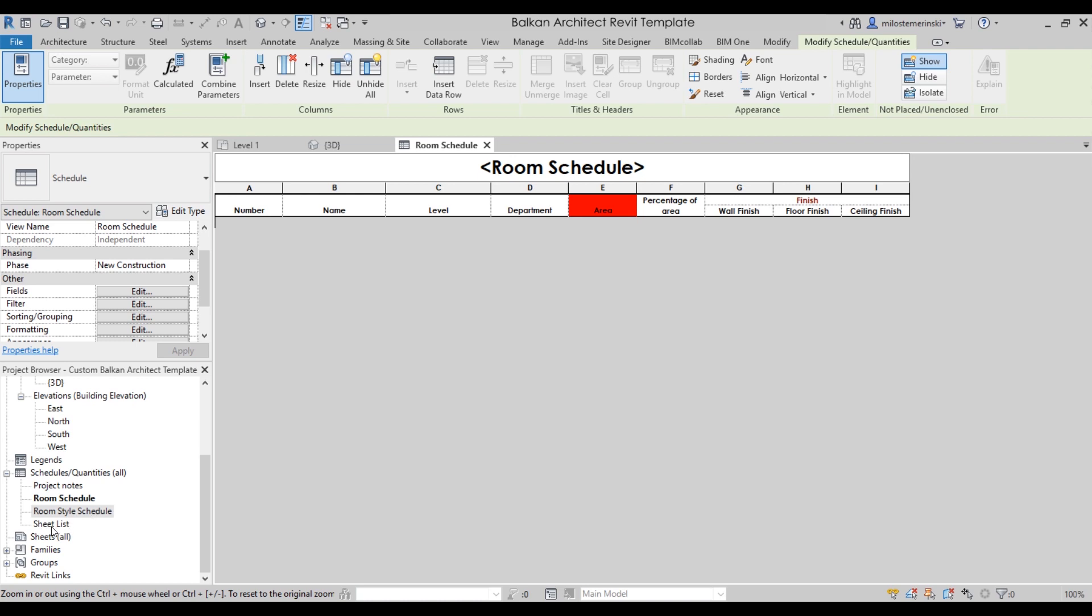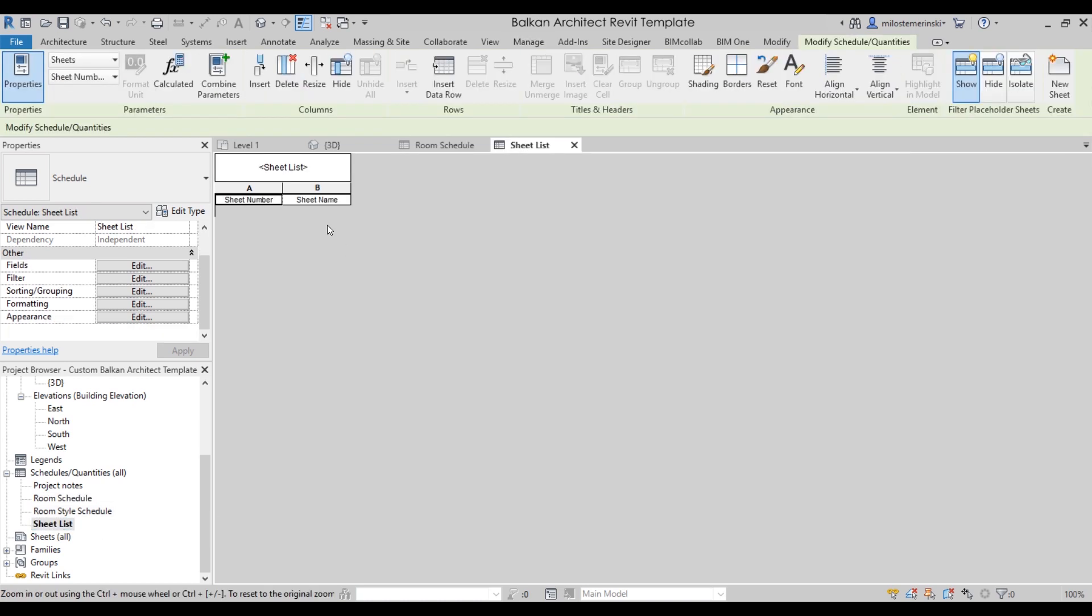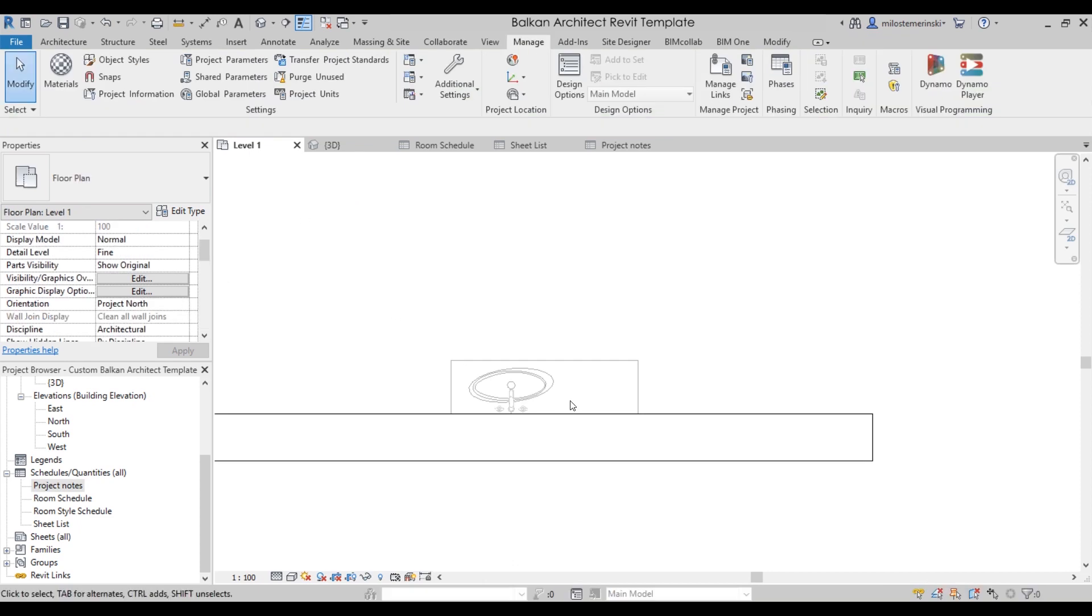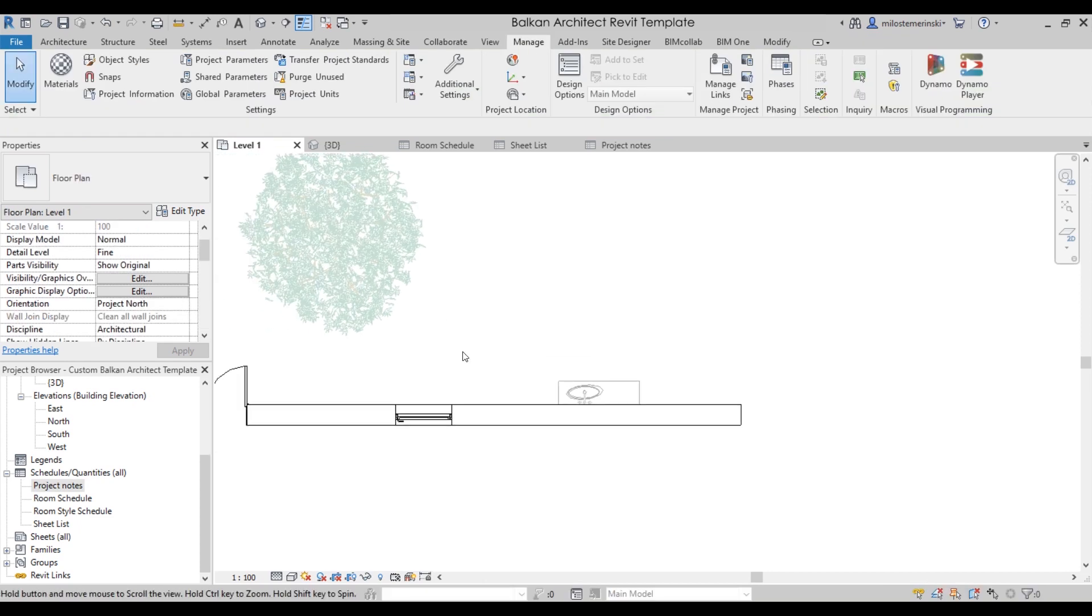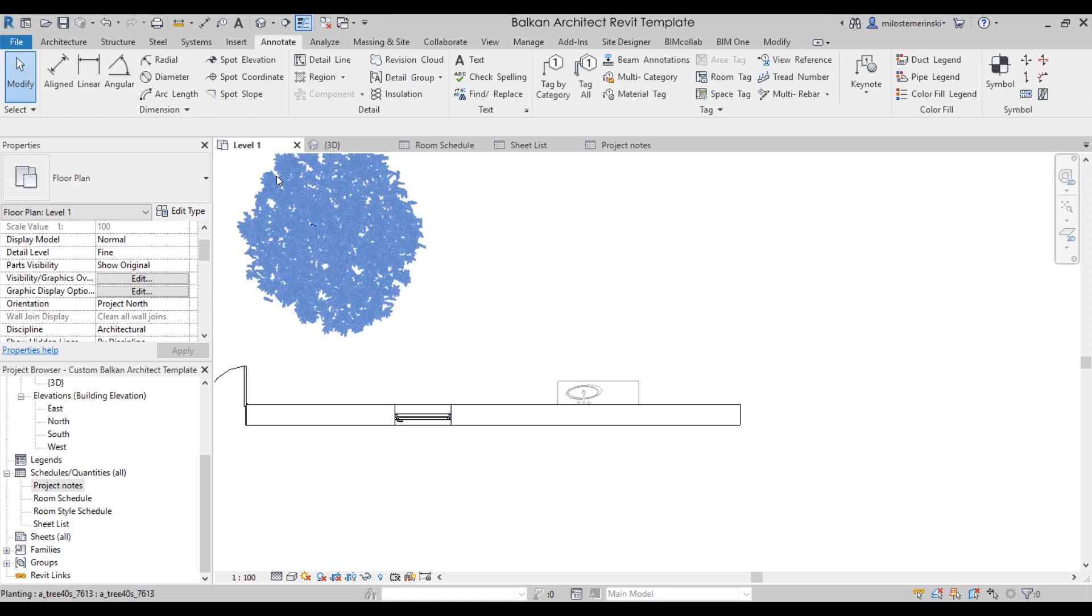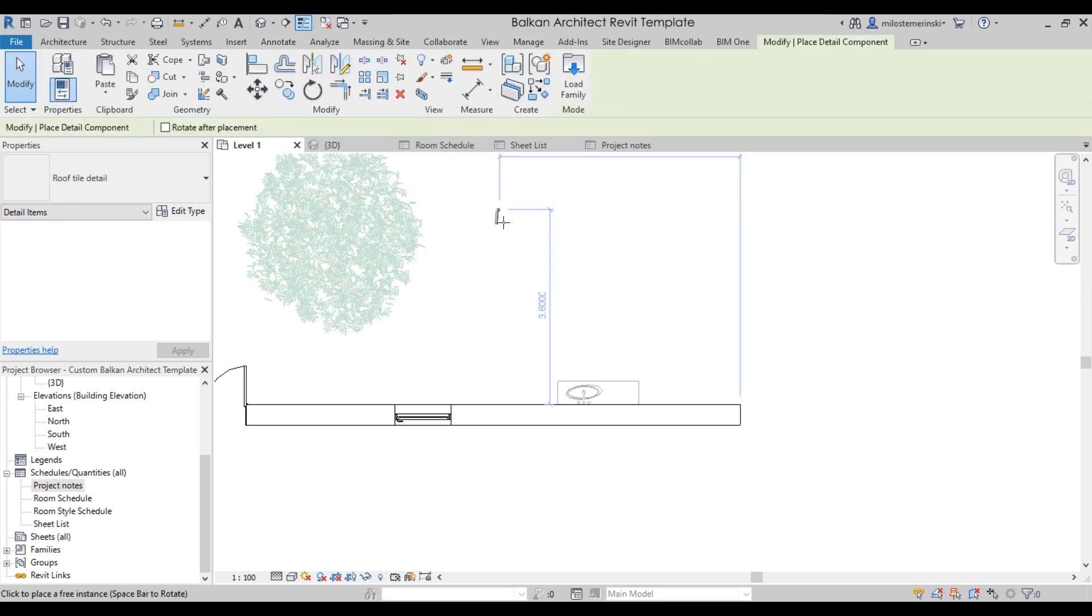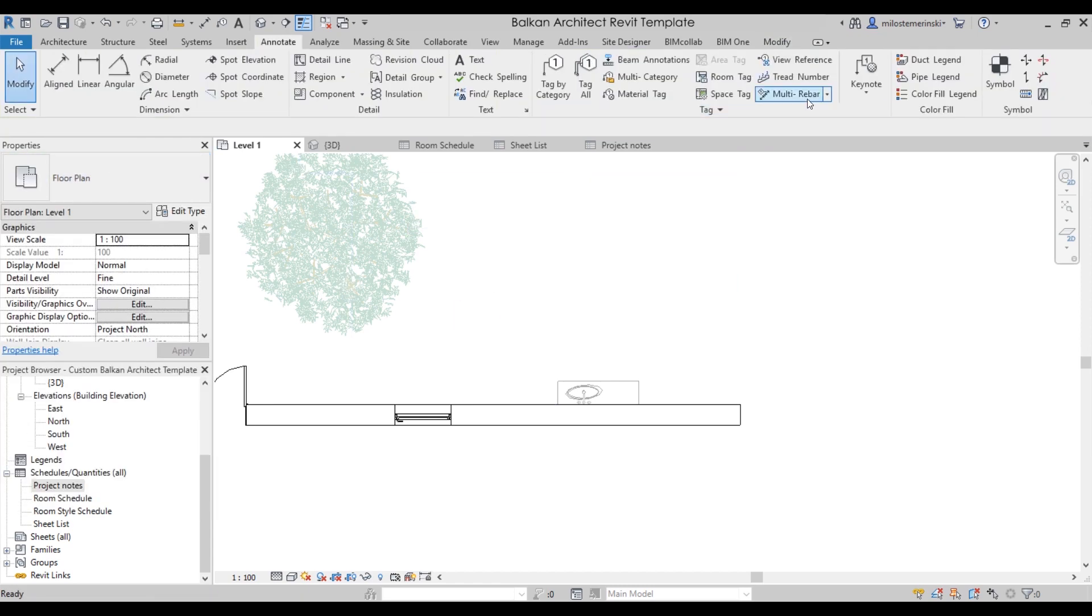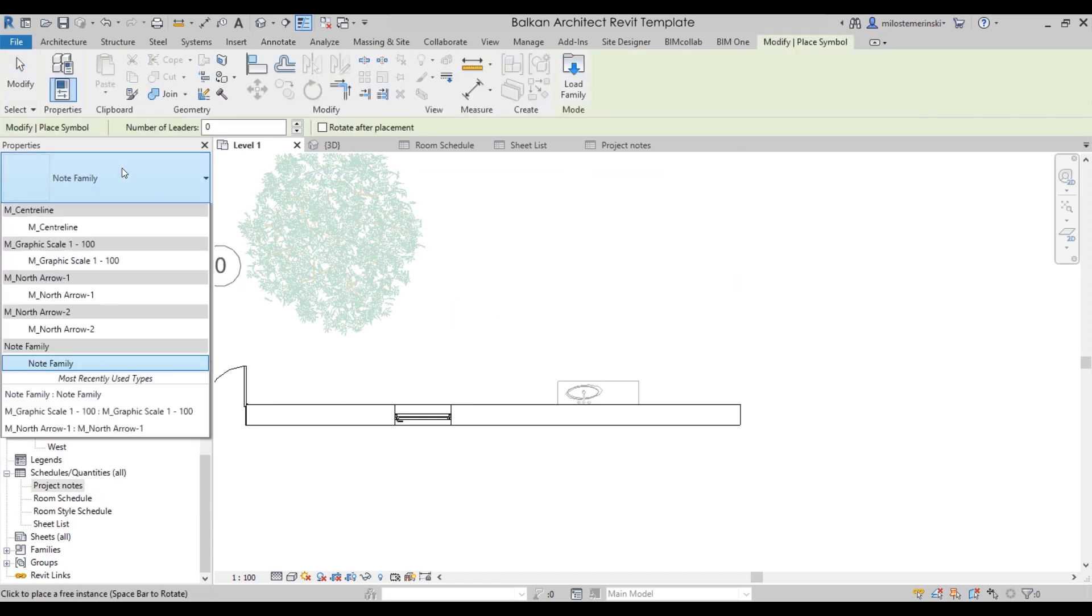And then also we have a sheet list schedule. So every time you create sheets, this sheet list schedule is going to give you the sheet number and sheet name, so you know how many sheets you're working with. And also we have project notes.